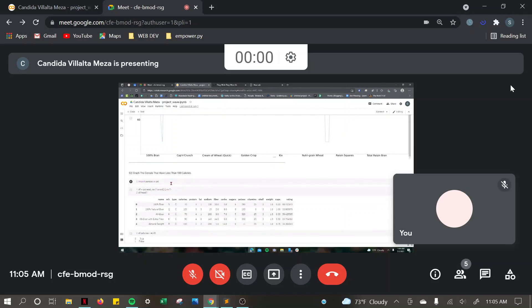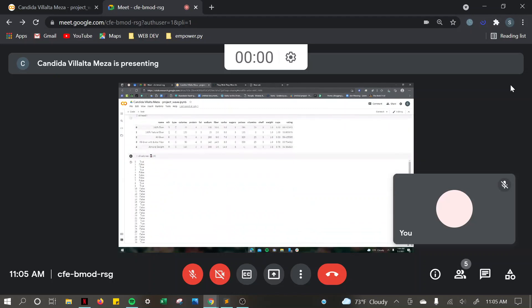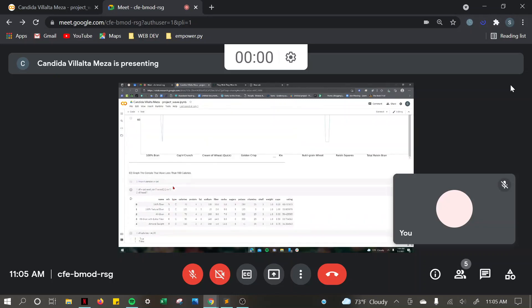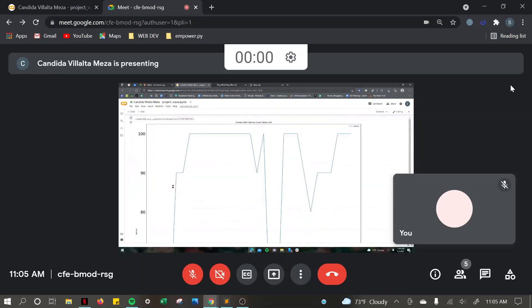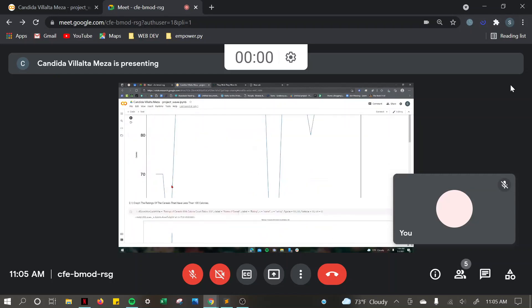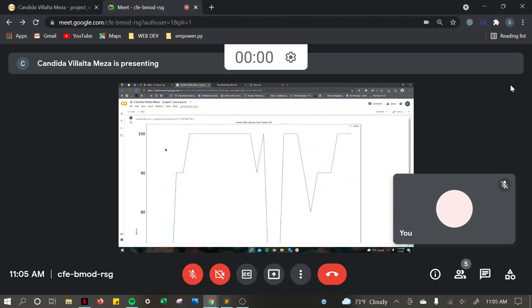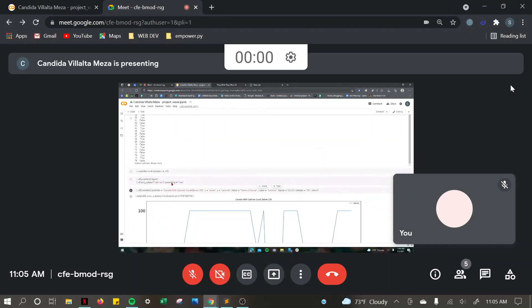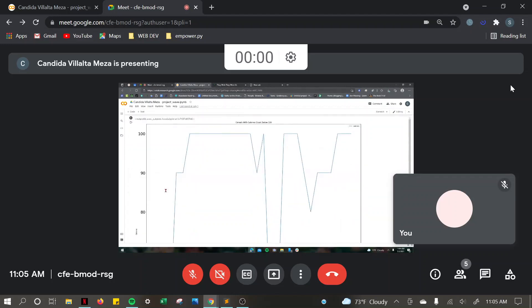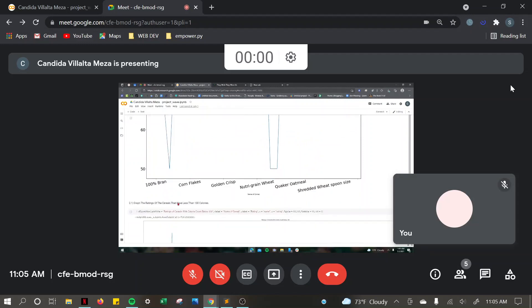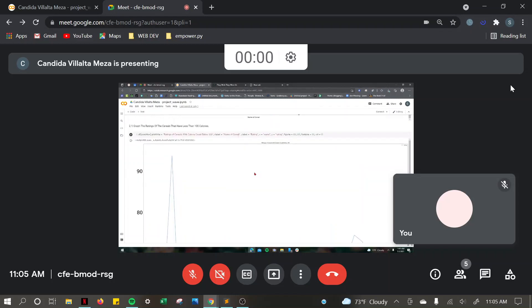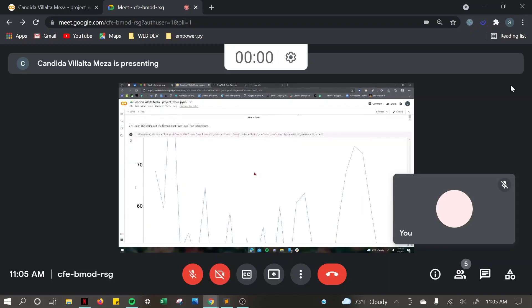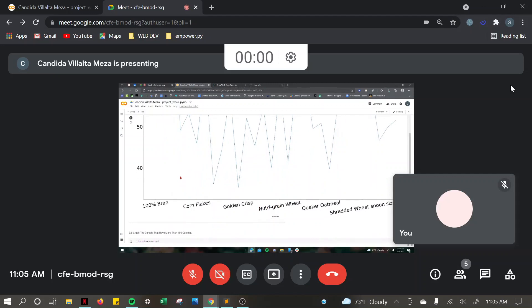Then I had to graph the cereals that have less than 100 calories, and I had to create a condition of cereals that were less than 100 calories. And I had to graph the ratings of the cereals that have less than 100 calories as well. And the graphs are quite big.